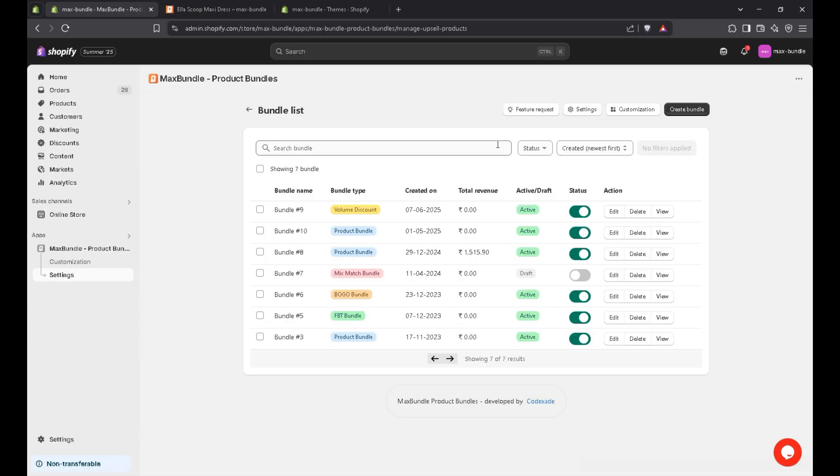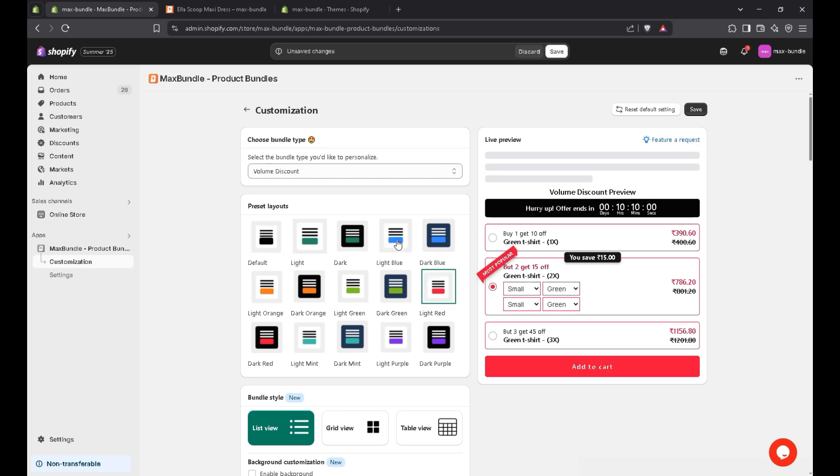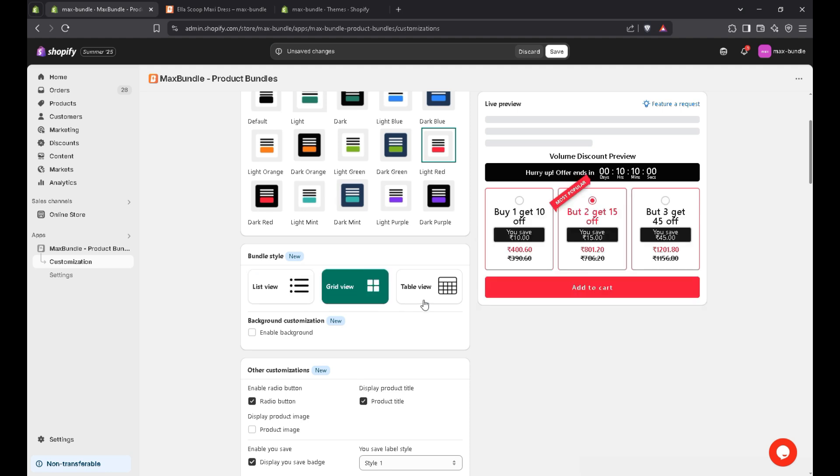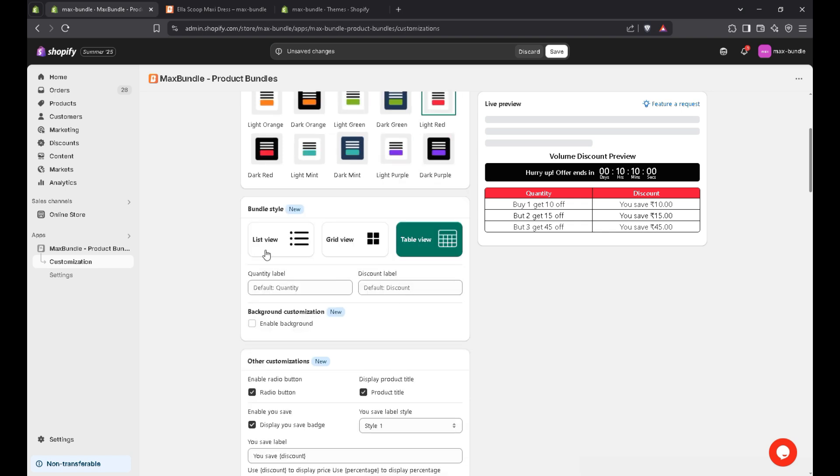This is the out of stock message. You can also customize it from our app settings page. Let's navigate to the customization page. And let's change the color. There are predefined layouts. You can choose anything. I'll go with this one. There are bundle styles. You can display on list view, grid view and table view, as per your requirement.